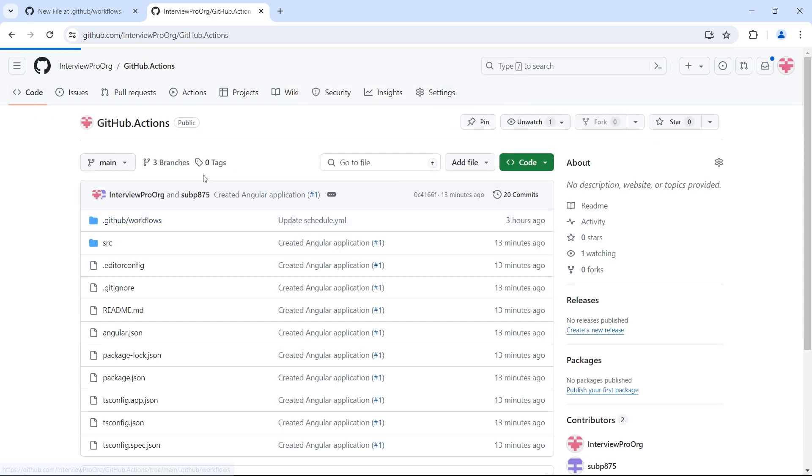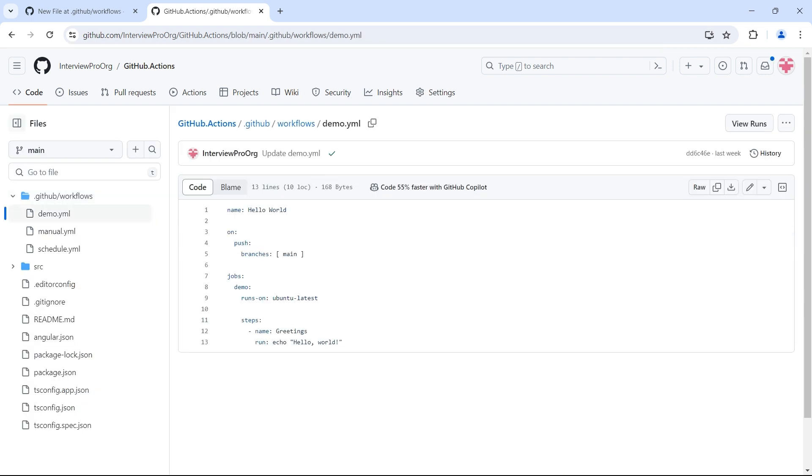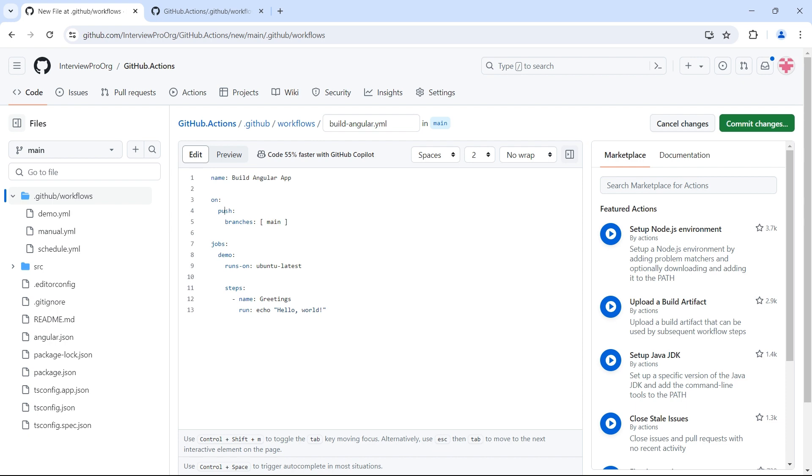Let me duplicate this tab so I can copy code from my previous workflows to save time. I'll go to the demo workflow, copy the code, and go back to the Angular workflow. I'll update the name to build angular app. I want to run this on main branch every time I push code to this branch. Then we have jobs called build angular. You can name this anything. I'll run this on ubuntu-latest. Then we have steps here.